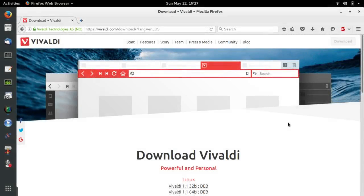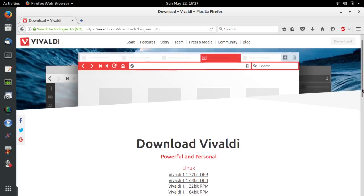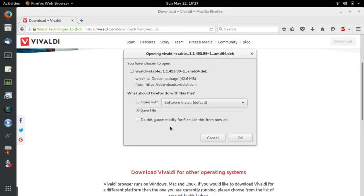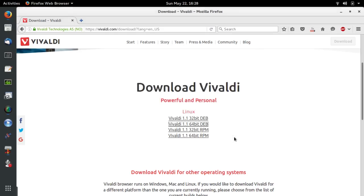Now here I'm going to attempt to download the new Vivaldi web browser using a .deb file. I have two .deb files available and two .rpm files available, which would be for Fedora. I'm going to use the 64-bit version because my system is 64 bits. The file has the extension .deb. I am going to save the file first and install it later, so I'm going to click on save. Now the file has downloaded.